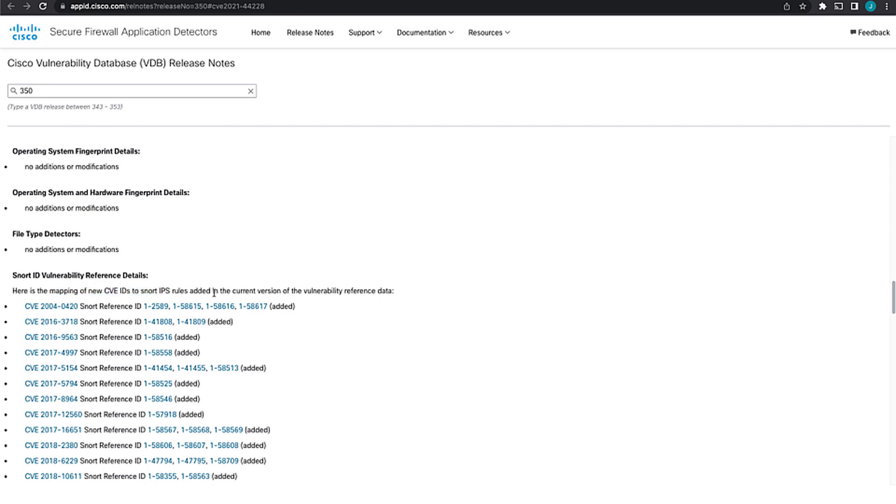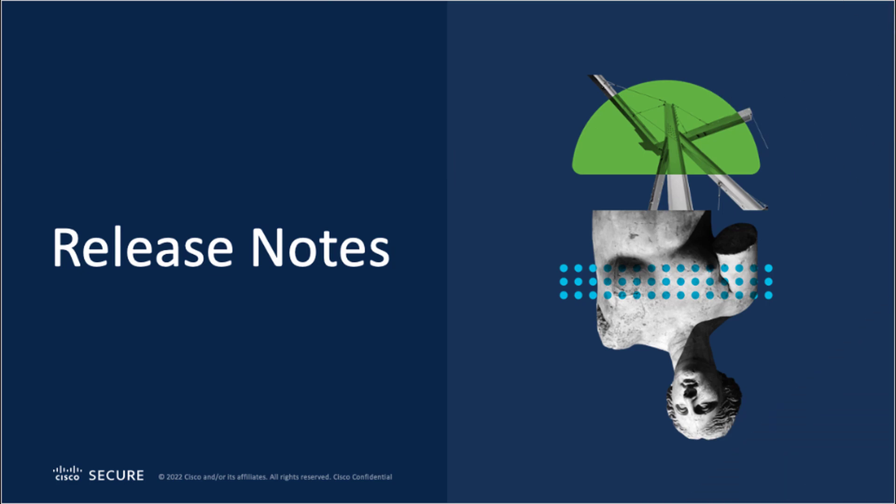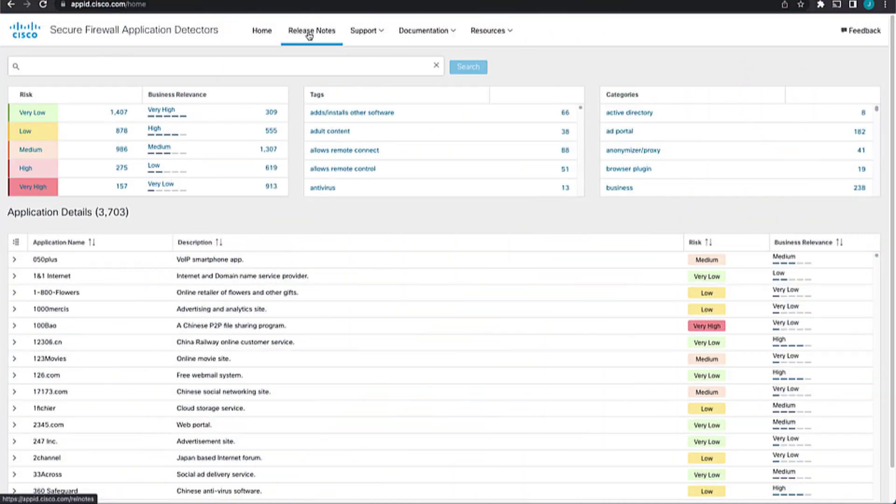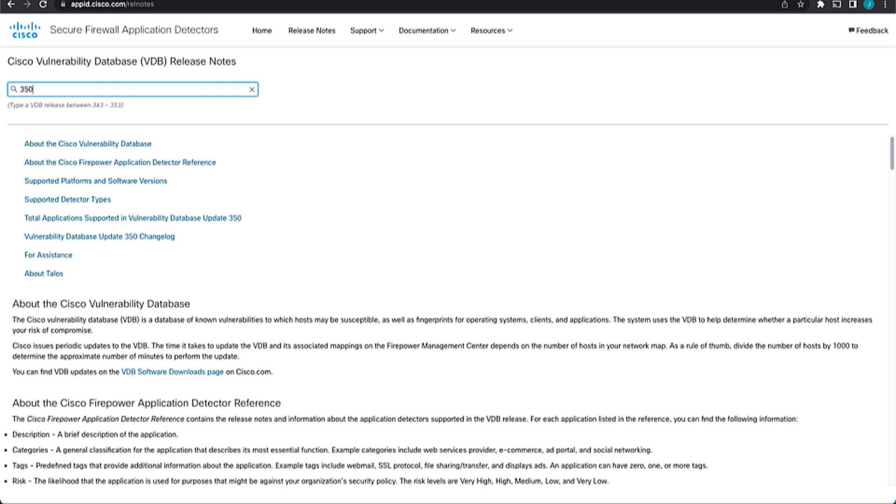And so now you know that in the product, if you wanted to cross-reference rules with certain CVEs, when was the first time that you were able to do that? So you can also just have a direct link to the release notes if you want to go browse the release notes by clicking on the release notes tab. Once you're here, you can search and change between different VDBs that are available. At this point in time, you can see we can search anything from 343 through 353 in the VDB versions. So if I change this to 350, it'll give me the release notes for 350.